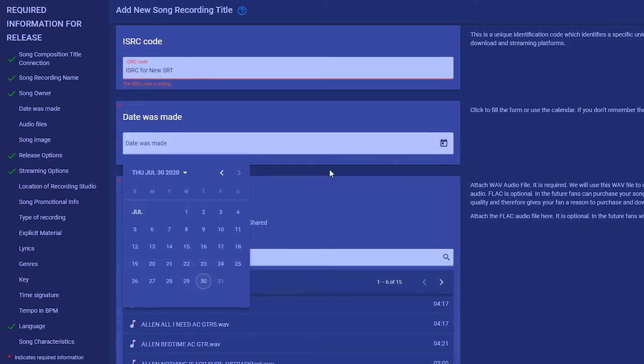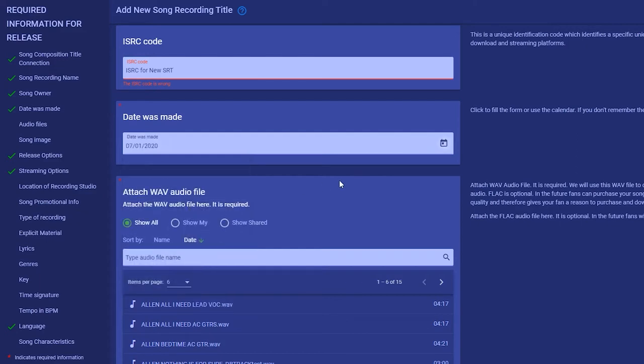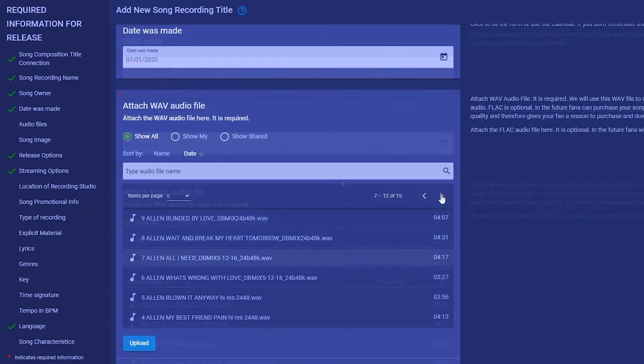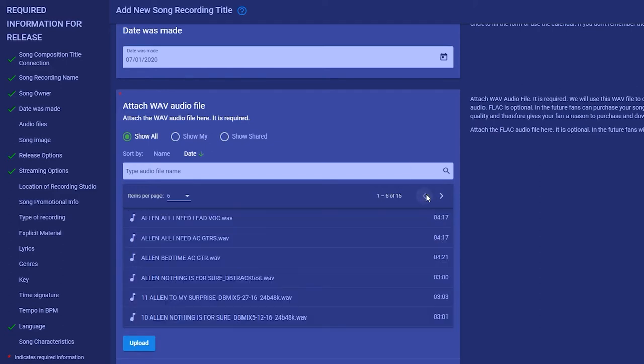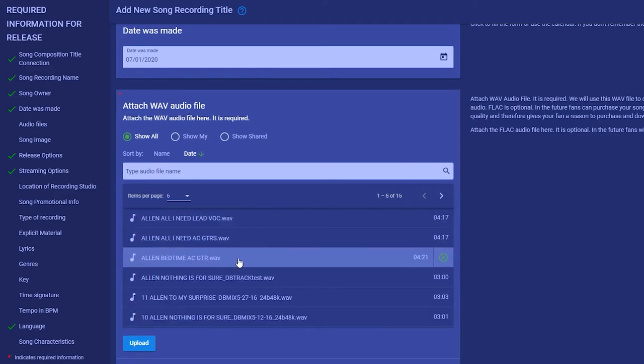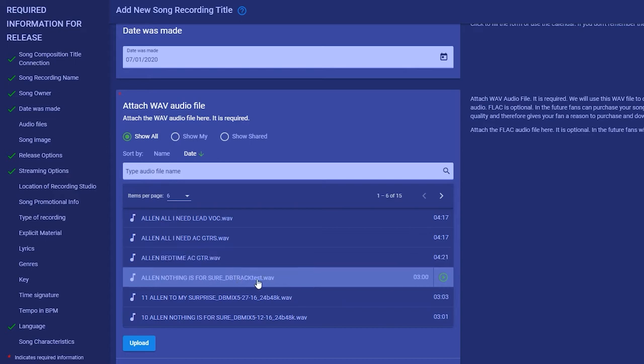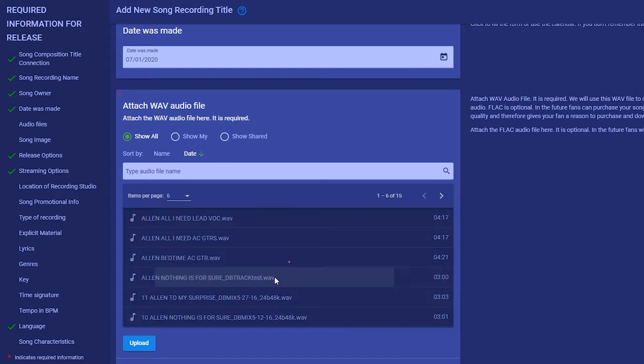We ask that you attach a wave file and we convert it to the perfect MP3 for streaming. You will see a copy of this MP3 in your list of audio files with RR added to the file name. If you sell or give away your recording, your fans have the option to download the wave, the MP3, or both.